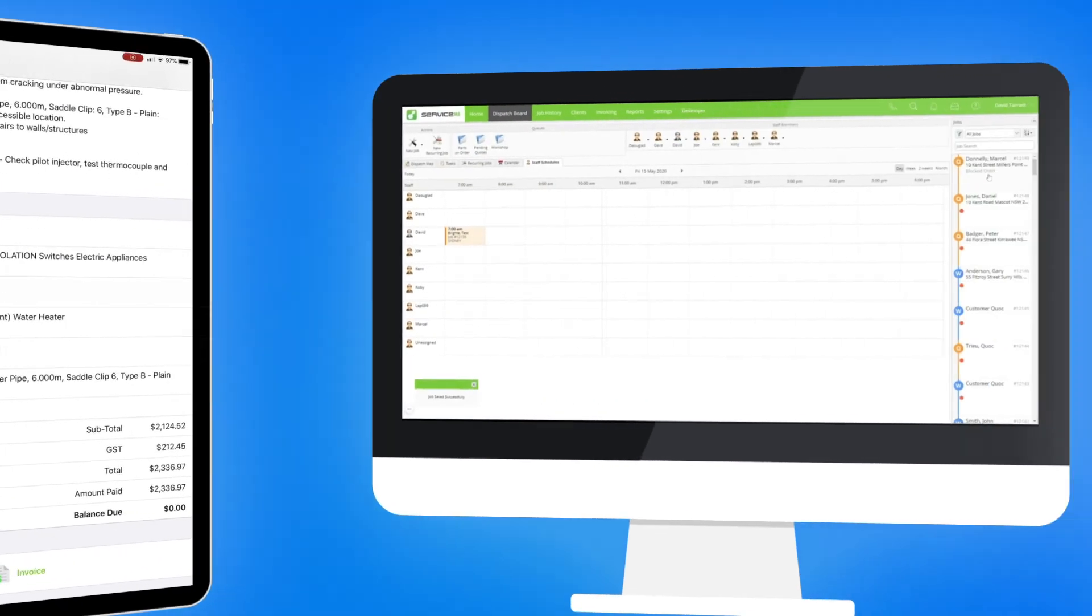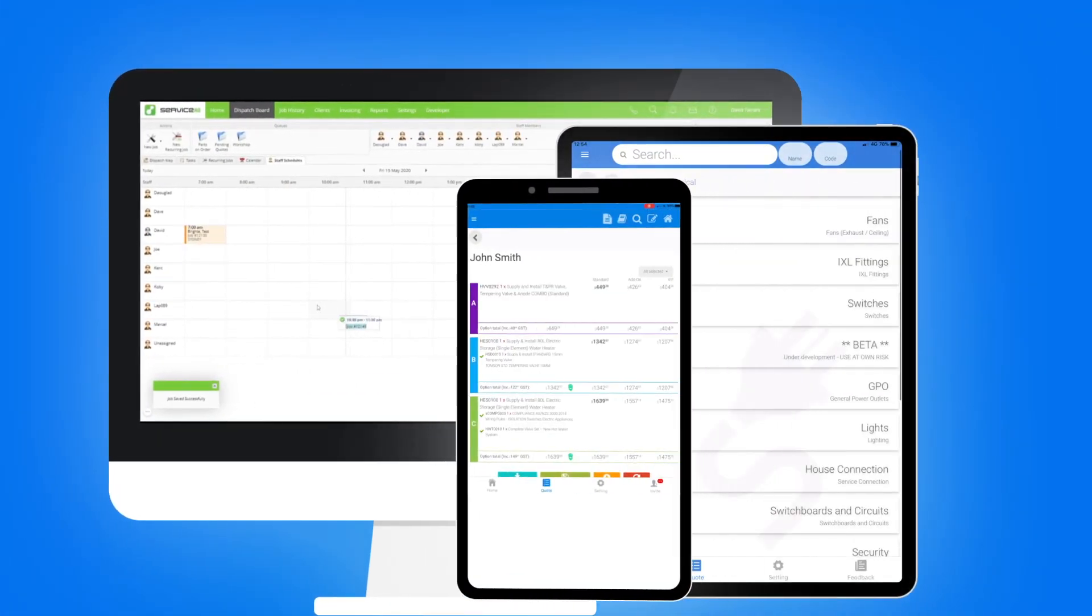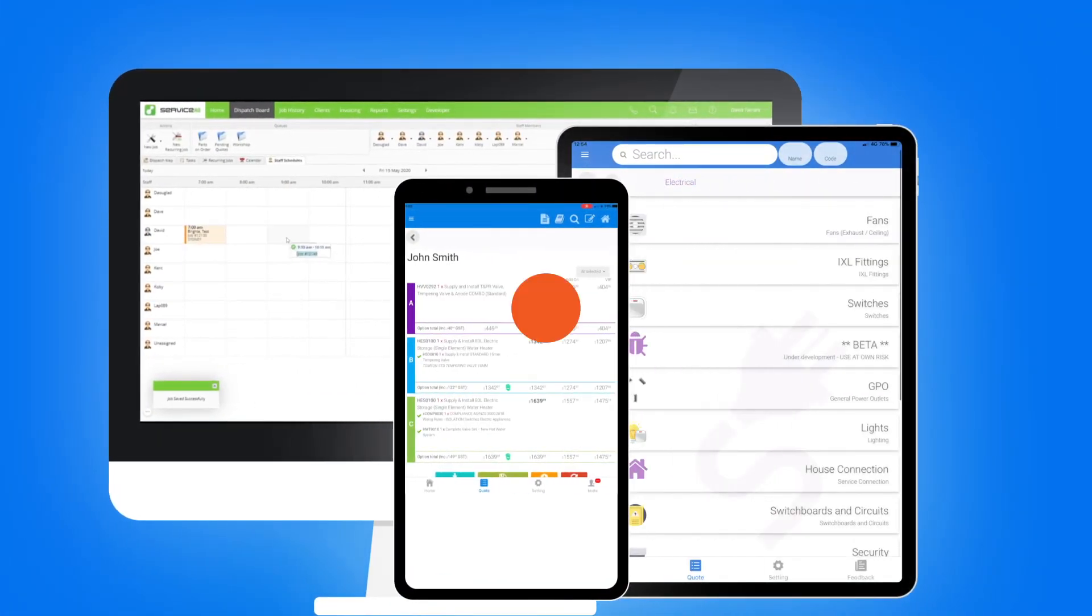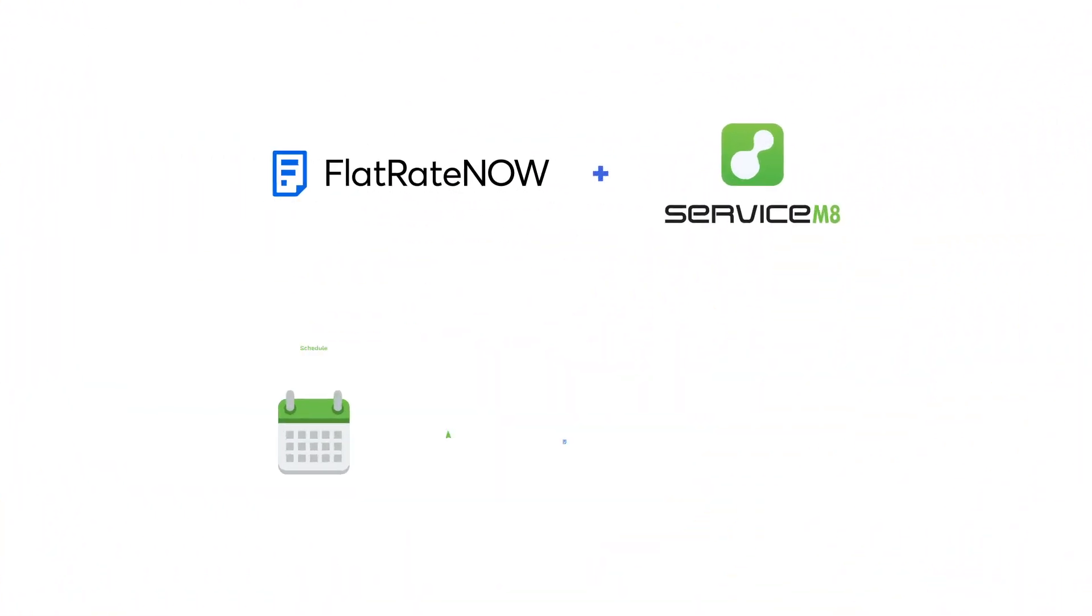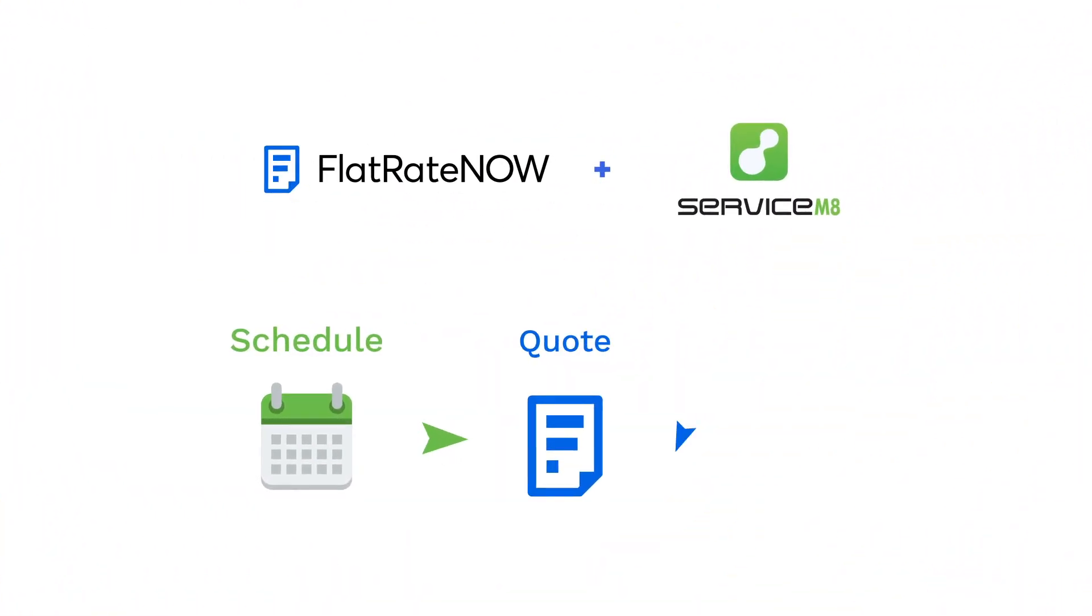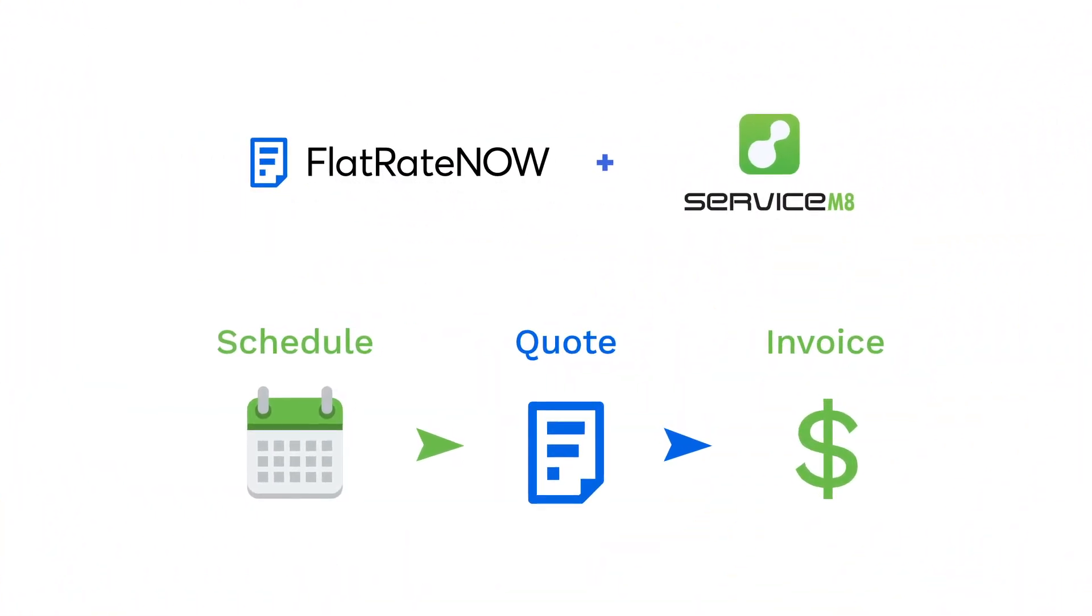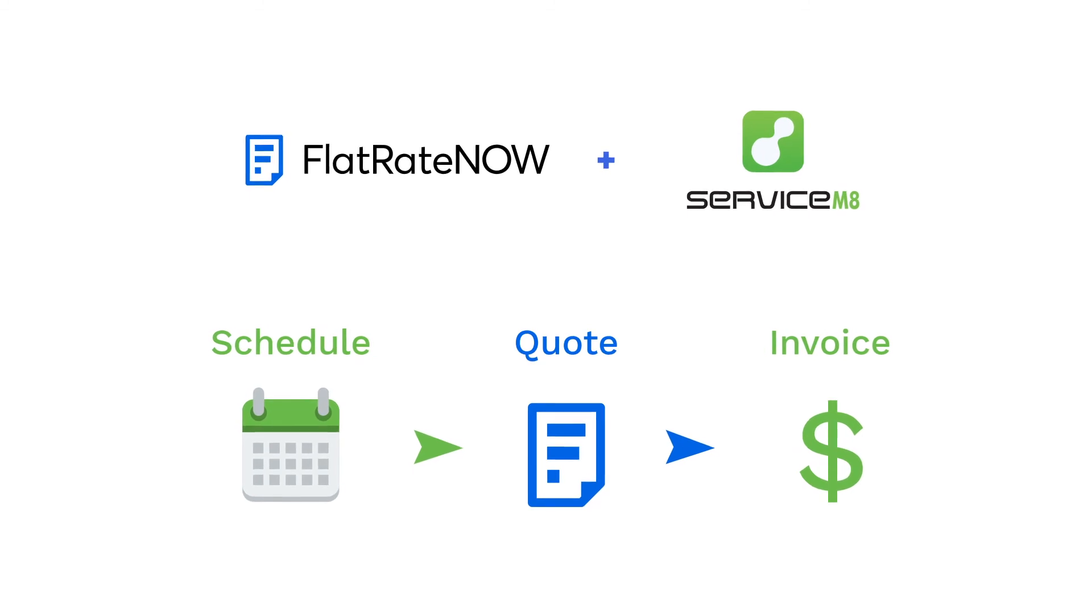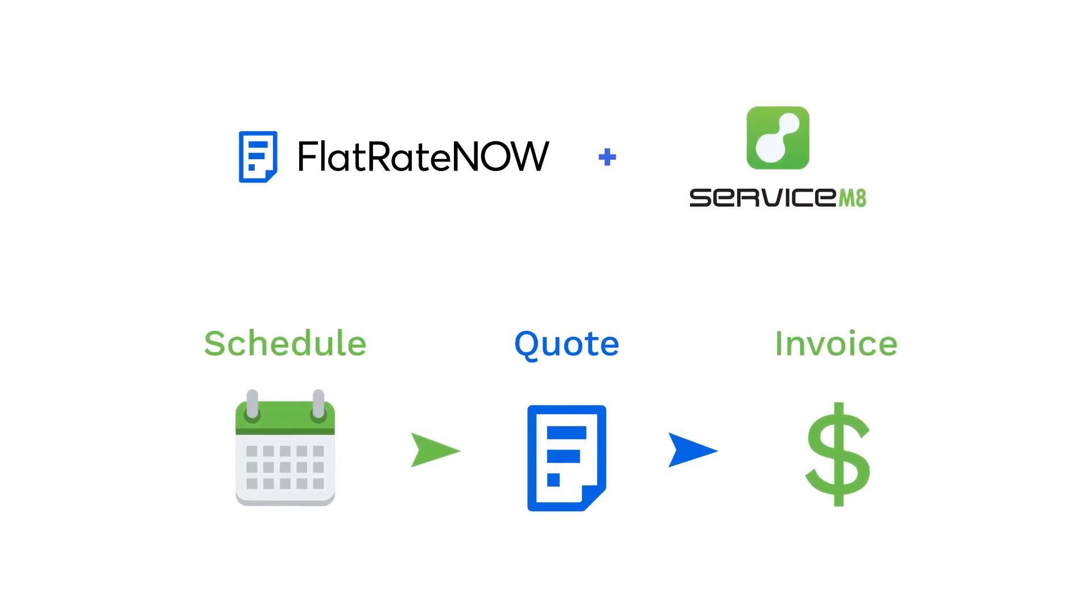On your computer, your iPad or iPhone. So with ServiceMate and Flatrate Now, you not only manage the job, you give your tradies the best chance of winning the job.